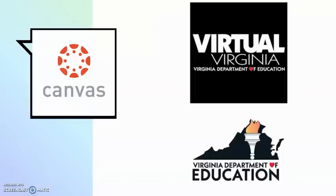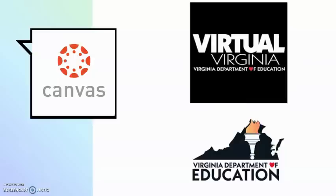But why are we using Canvas? This year, the Virginia Department of Education, through Virtual Virginia, have made K-12 instructional content available to all districts, teachers, and students around the Commonwealth. Canvas is the system that Virtual Virginia uses to provide their instruction. This is part of why Bedford County Public Schools teachers and students are using Canvas this year.